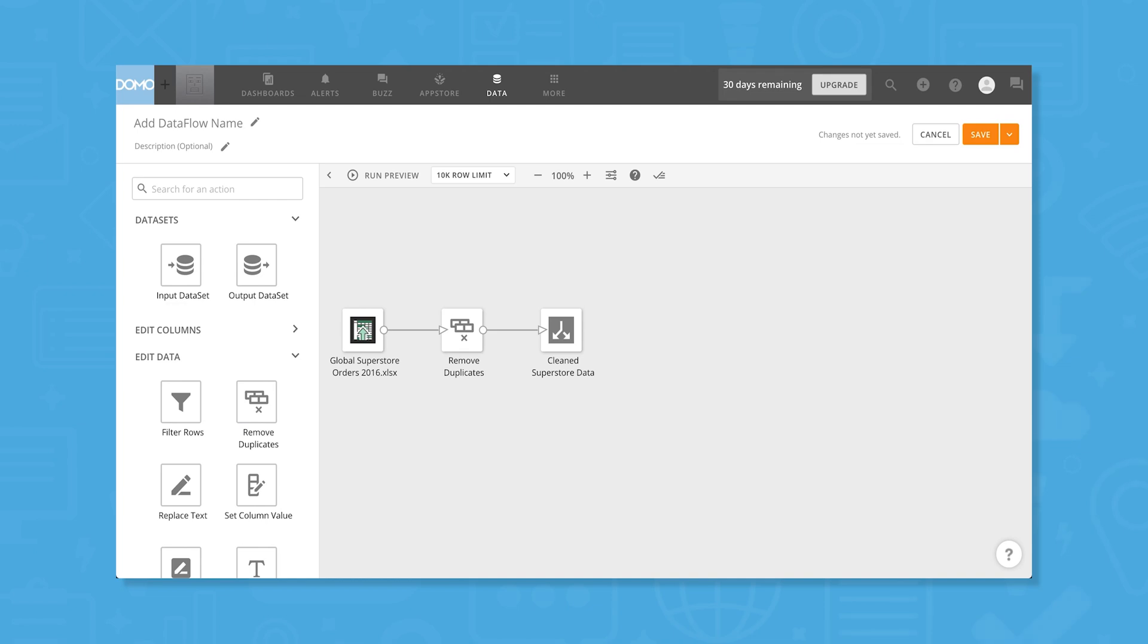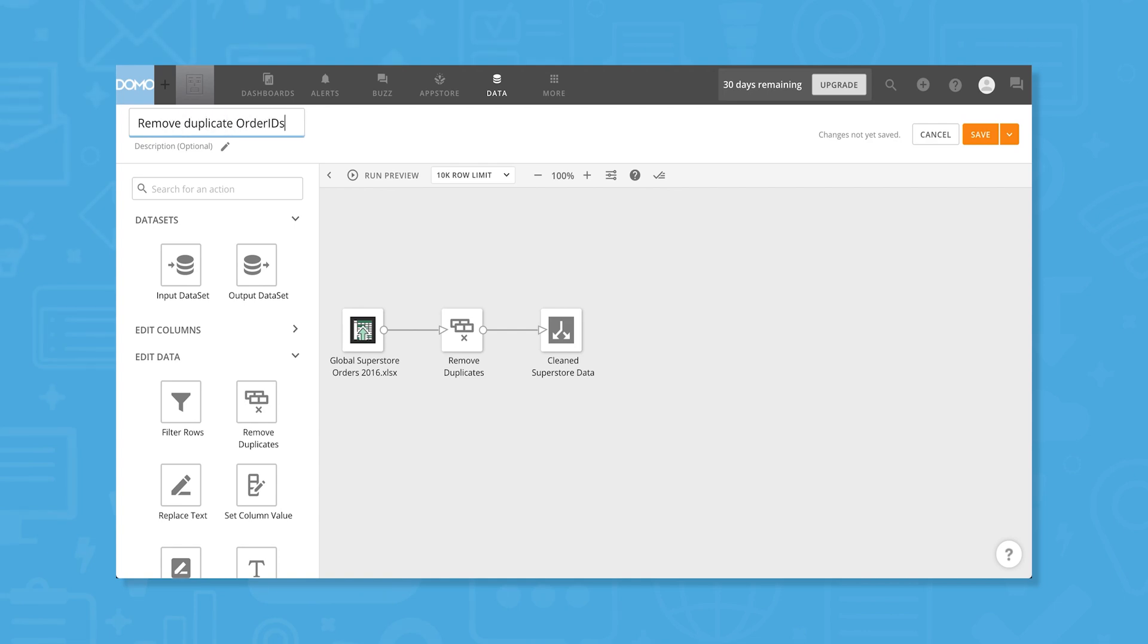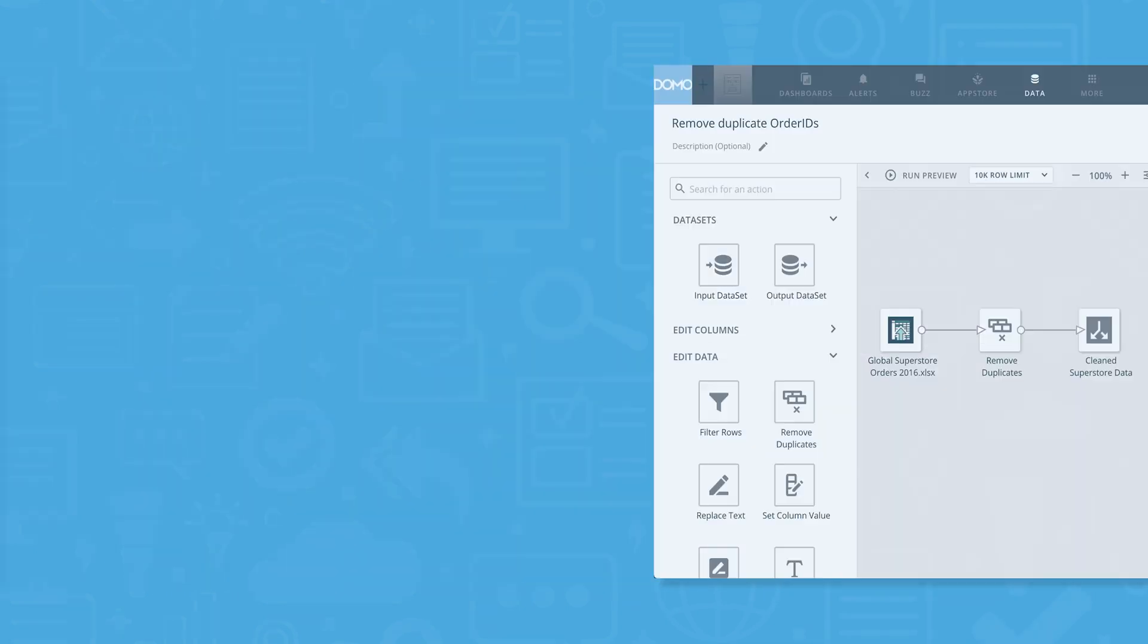At this point, we can also choose whether or not we want this data flow to run manually or automatically in response to certain triggers. For now, we'll choose to manually run this workflow. When it's done, we can see all the versions of this transformation in addition to other information.